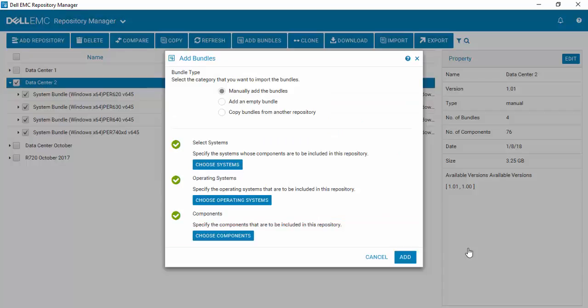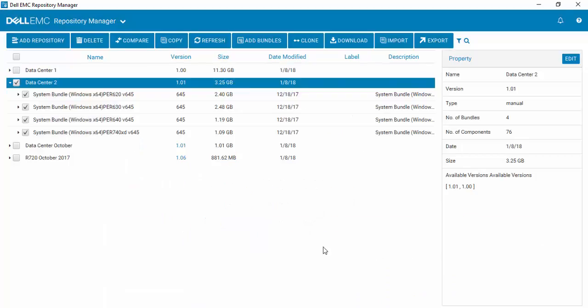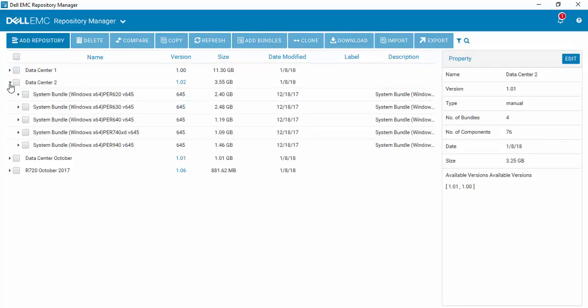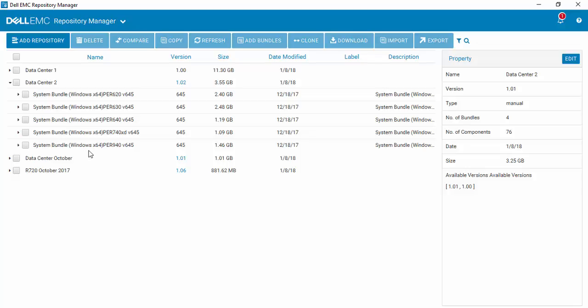We hit Add, and if we come back in and look, you'll see that the R940 has now been added to this repository. You may have also noticed that the version number changed to 1.02.